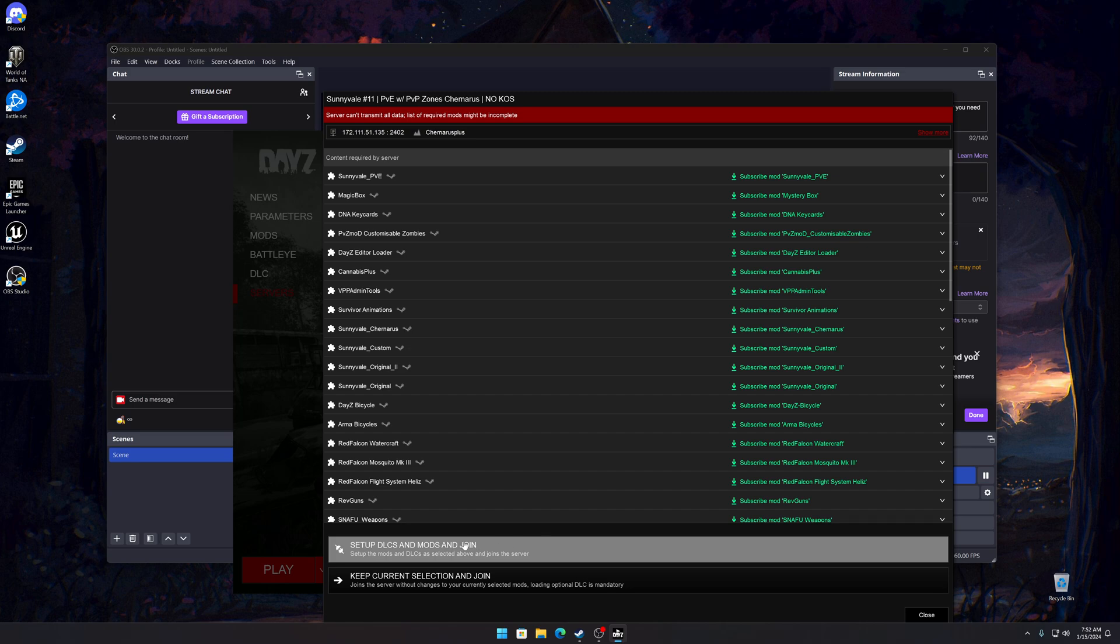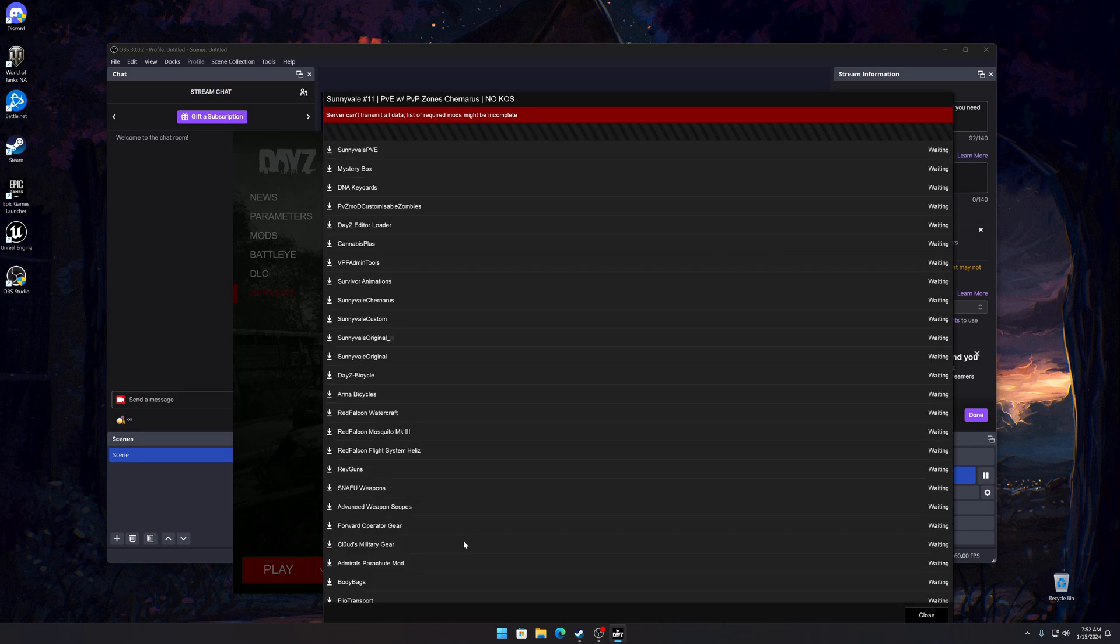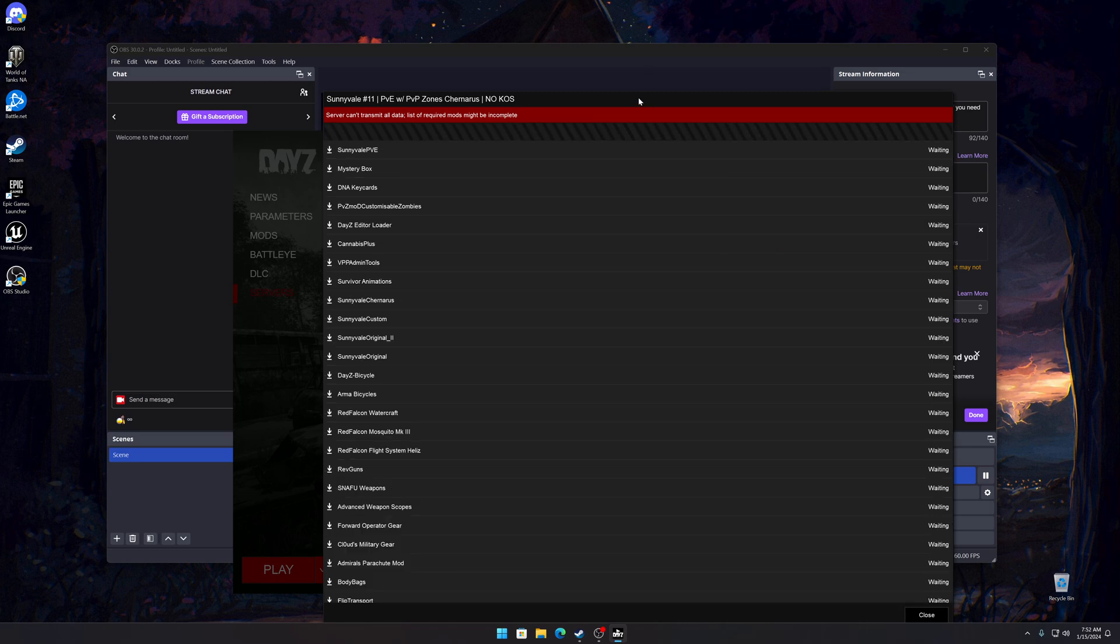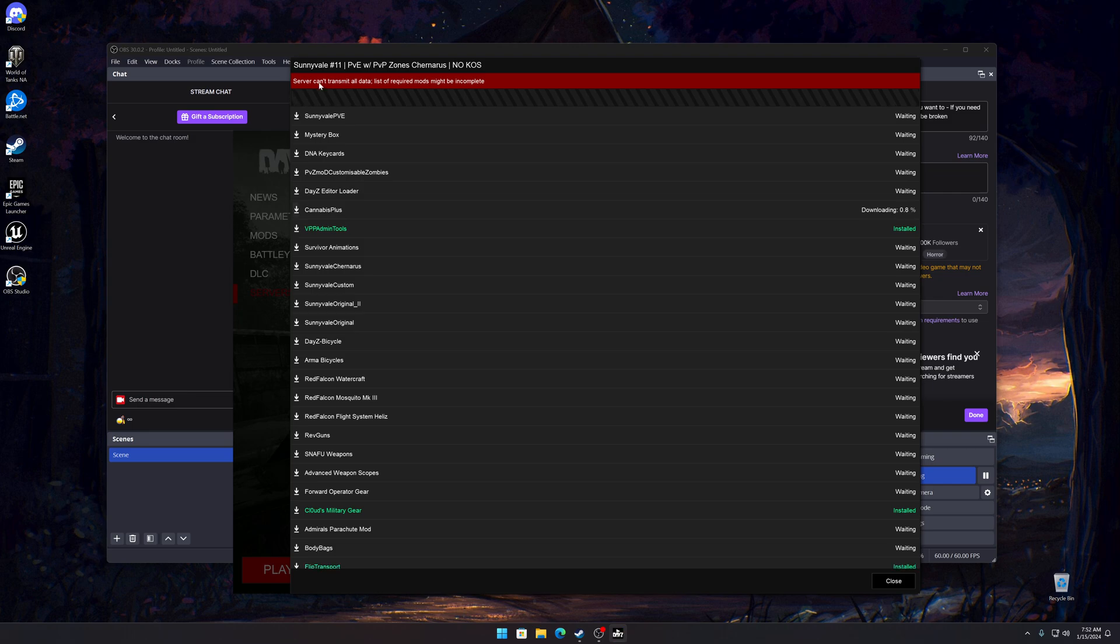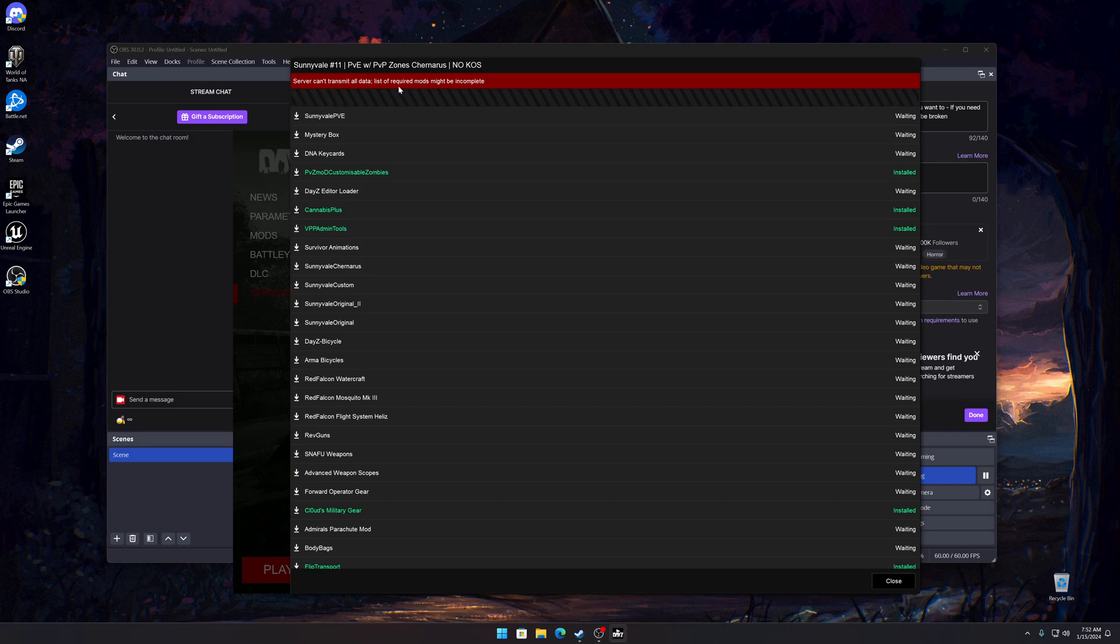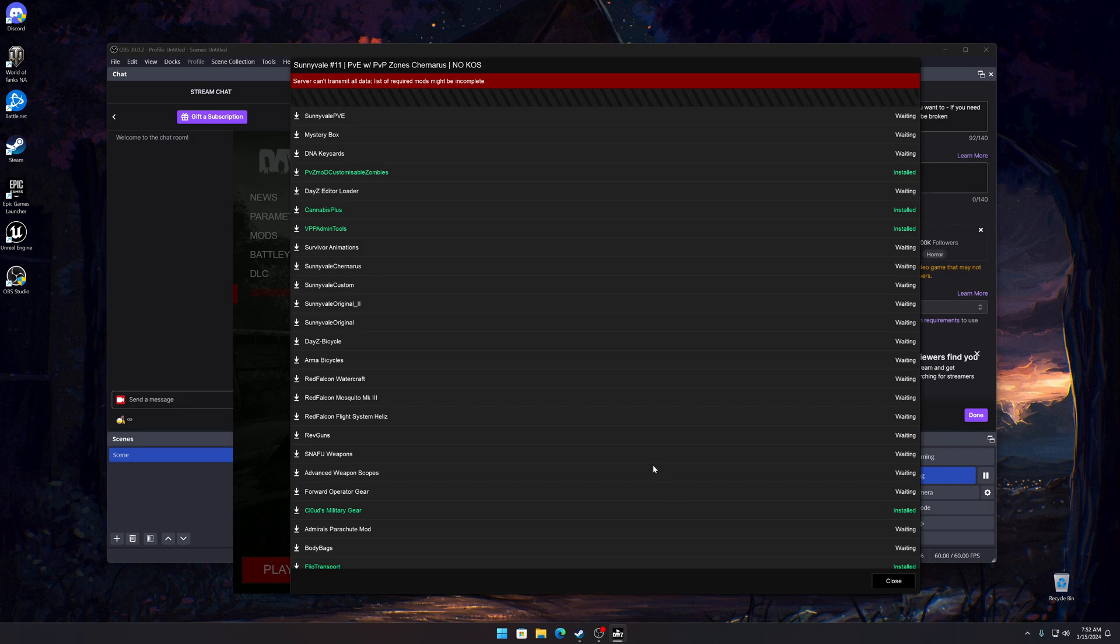Basically we want to click that. Now it's going to take a good minute because there's probably like 15 gigabytes of mods to download. There's the first one. It won't show you all of them because there's too many, so it says right here at the top, server can't transmit all data. That just means that there's some you can't see but it will still download them.